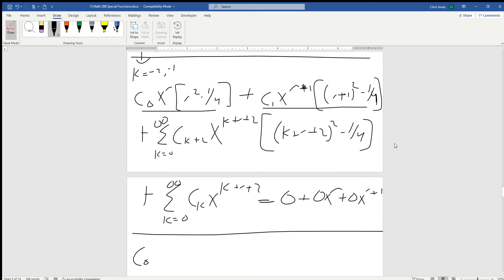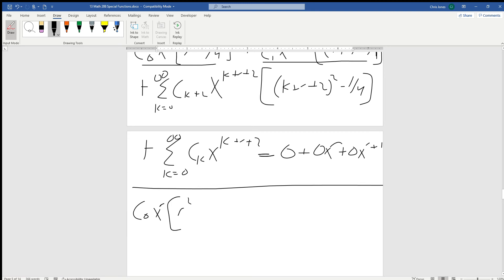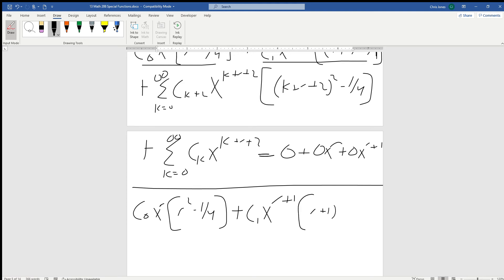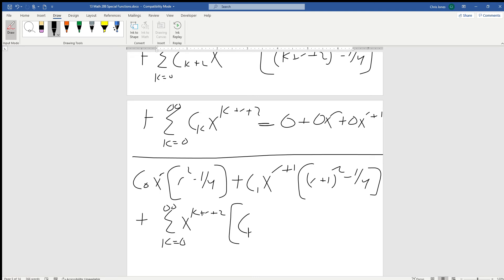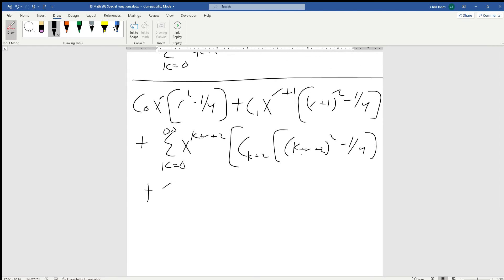So we end up with c₀ times x to the r times the quantity (r² minus one quarter), plus c₁ times x to the (r+1) times the quantity (r+1)² minus one quarter, factoring out the series from k equals 0 to infinity of x to the (k + r + 2), leaving us with c_k times the quantity (k + r + 2)² minus one quarter, plus c_k, equal to 0·x^r plus 0·x^{r+1}.